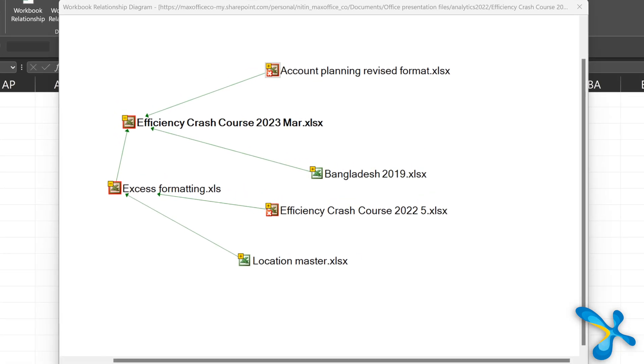Then it will find all the other files which it is linked to. And this is better than the edit links dialog because this doesn't just file the next level. This file is linked to that file. Now is that file linked to something else? It's going to go all over the place and search.